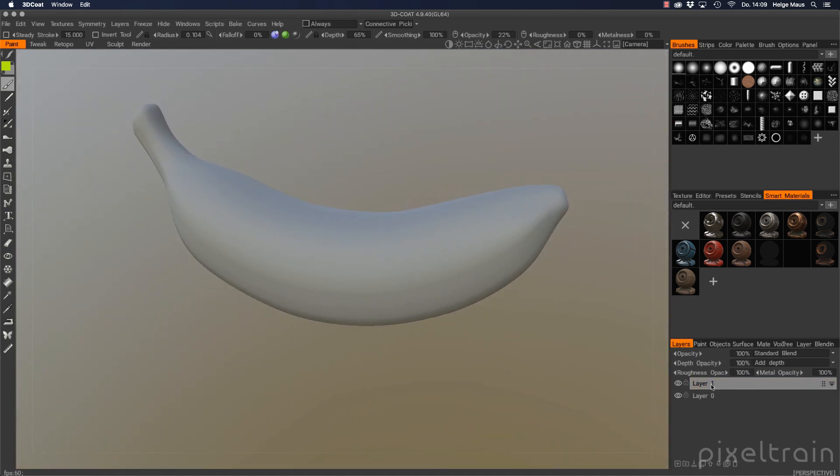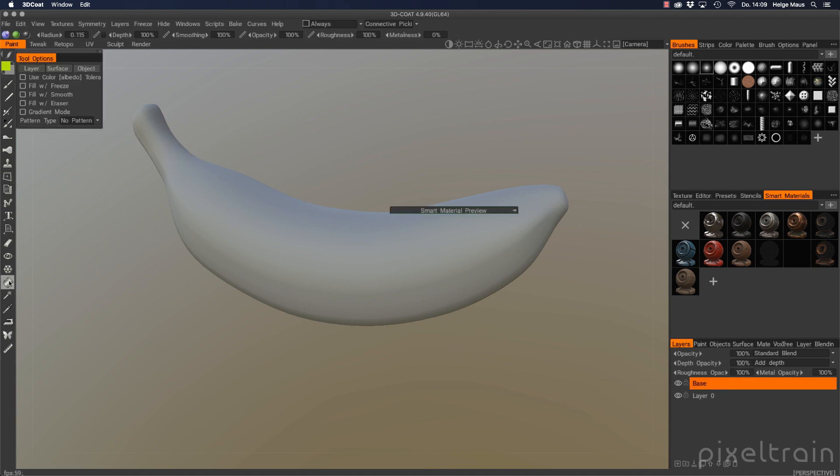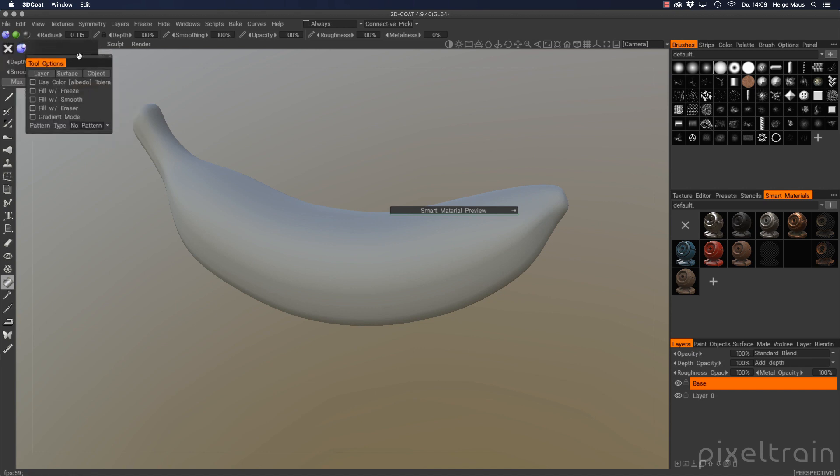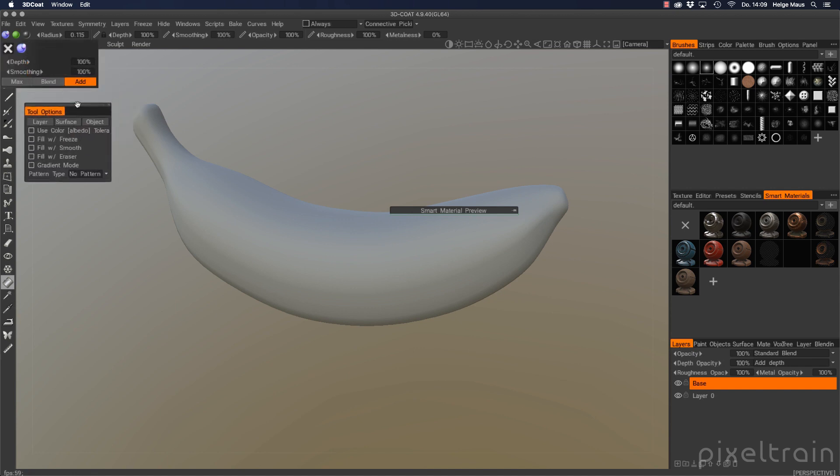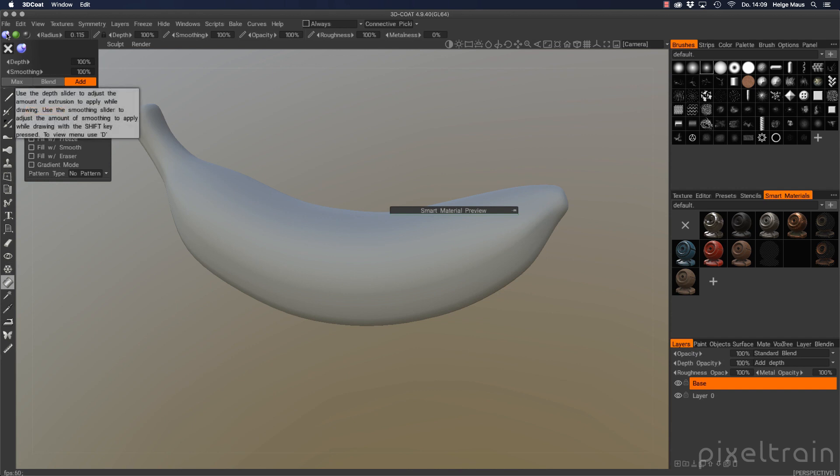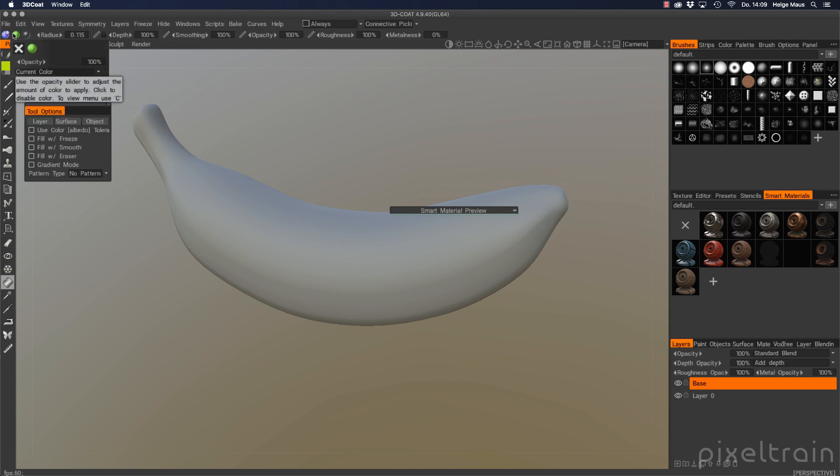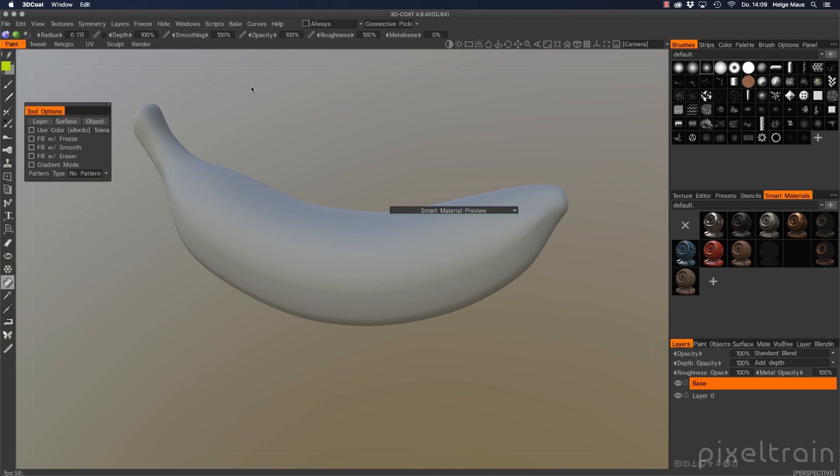Let's start here in the layers. I name this layer here base and then I take here a fill bucket. You see I'm working here in all three different modes, for depth, for color and for glossiness. And I think I want to set the roughness of the banana to for example 80%, so a little bit shiny but not too much, metalness no.